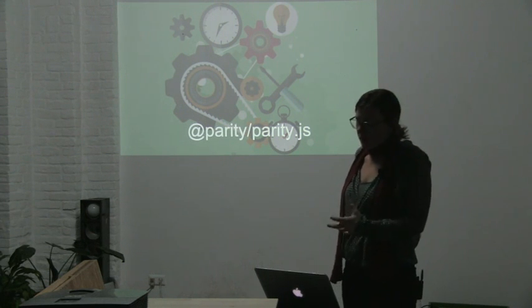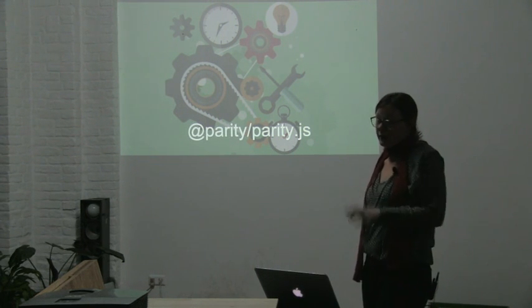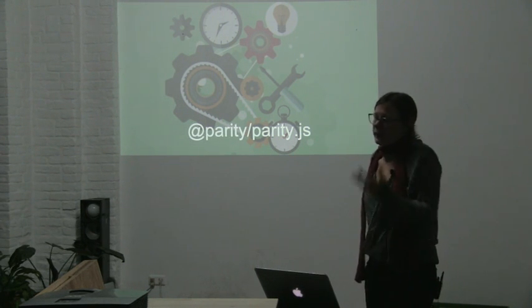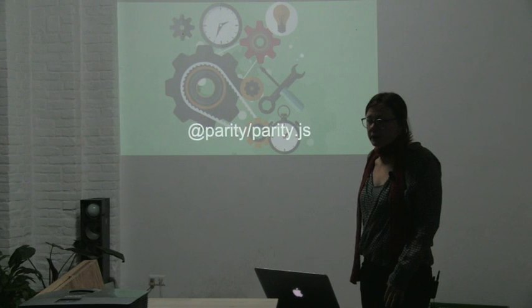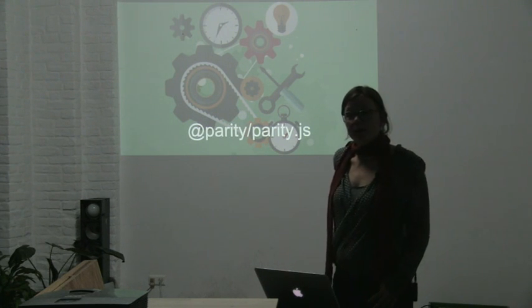So in order to do so, you don't need to know Rust or anything. You need basic familiarity with JavaScript.